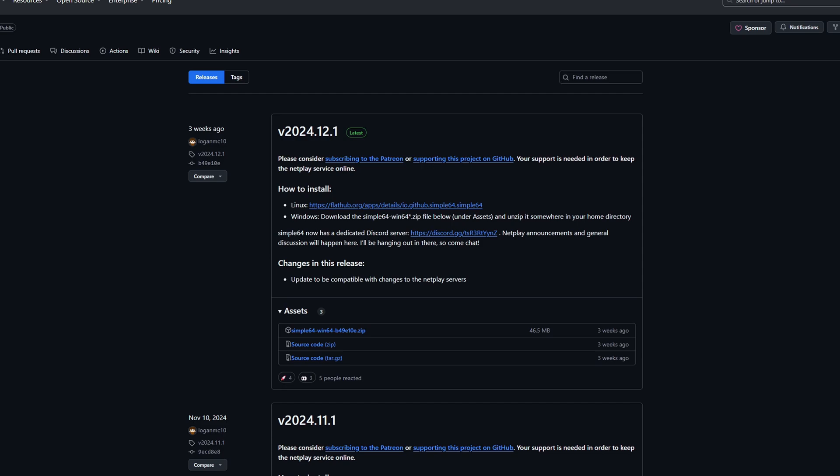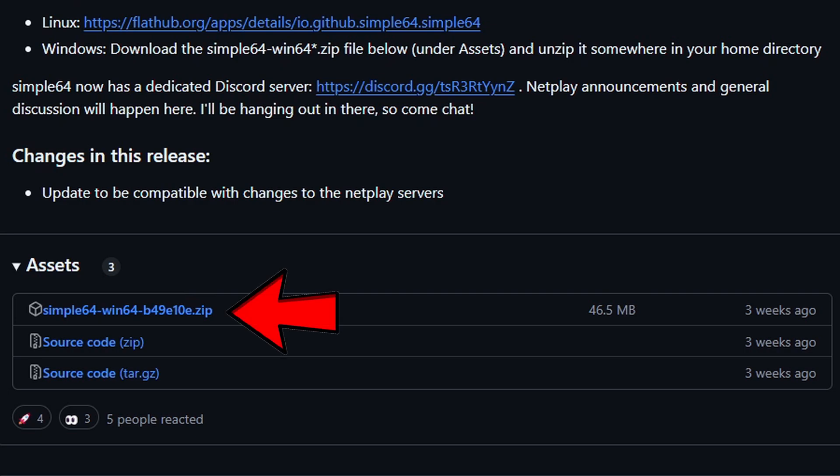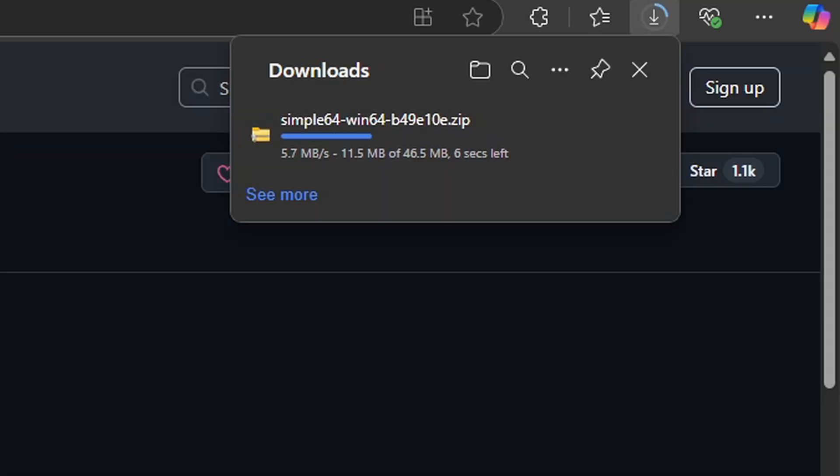This will take you to the official GitHub page, and as of the recording of this video the latest version is 2024.12.1. Come down here under assets and click right here and your download will start.